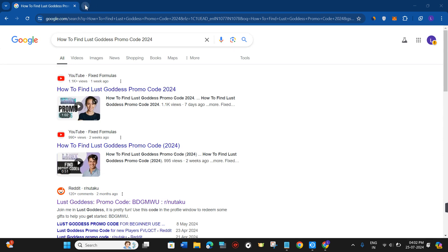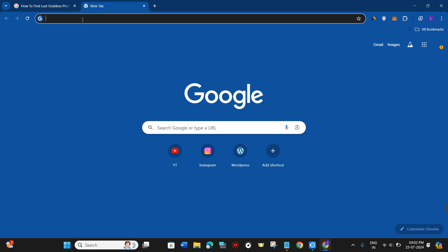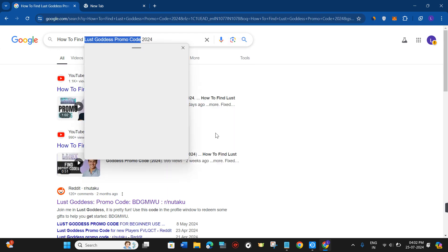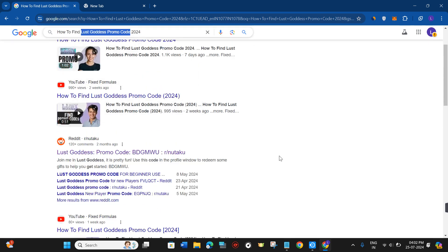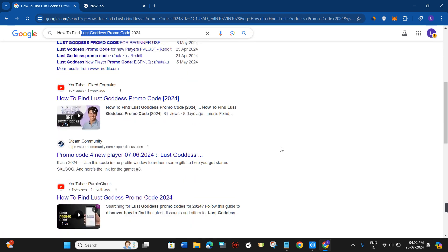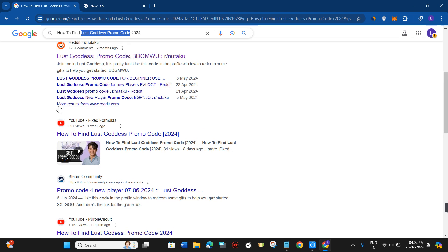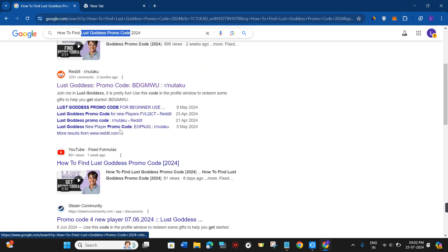In order to do this, you need to open your web browser on your PC or mobile device. In the search bar, search for 'Lust Goddess promo code'. After searching, you'll see all available links and notice the available promo codes in the titles. You can see Reddit posts with promo codes displayed.